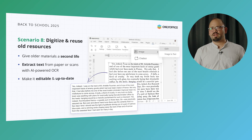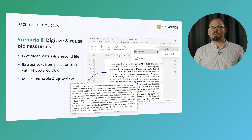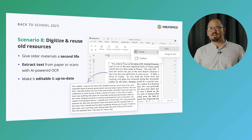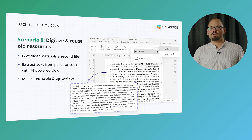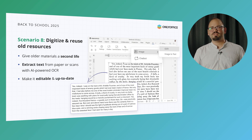Especially for educators who have been in the business for a long time, a lot of great tried-and-tested teaching materials are still only available on paper or as scanned files from years ago. With AI-powered Optical Character Recognition, or OCR, in OnlyOffice, you can extract that text, make it editable, and update it for today's lessons — giving your old resources a second life without the tedious job of retyping them from scratch.